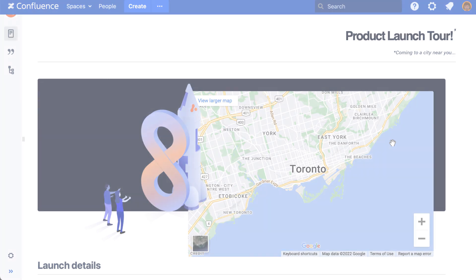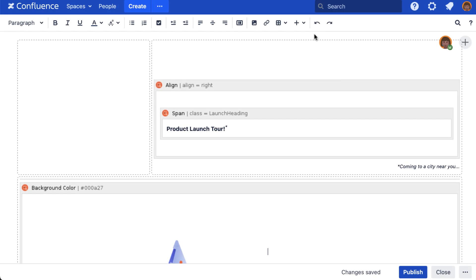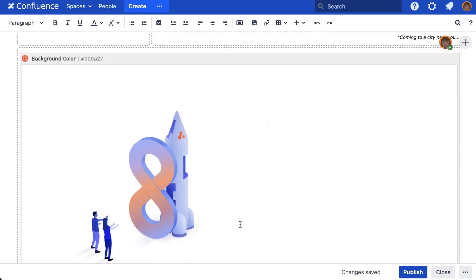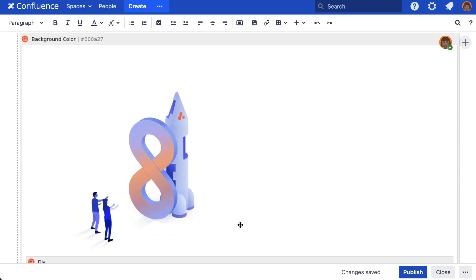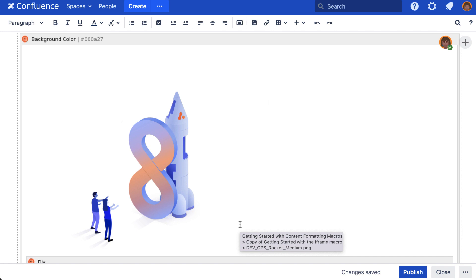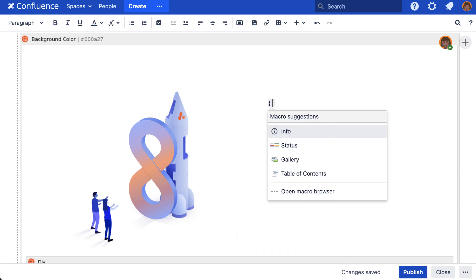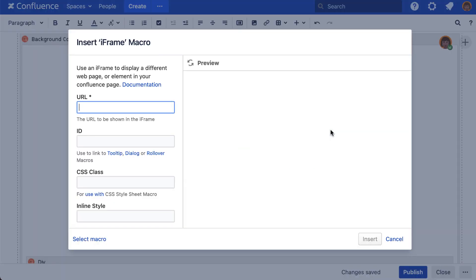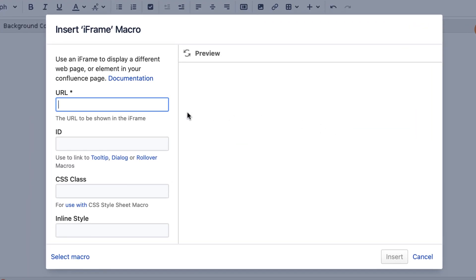To begin, start with your page in edit mode. Select where you'd like the iframe placed, then type open curly bracket iframe to add it to the page in the iframe's editor.